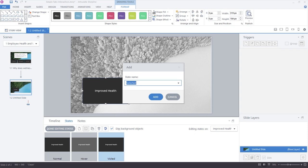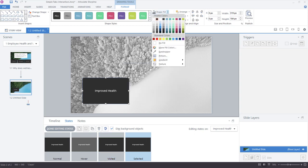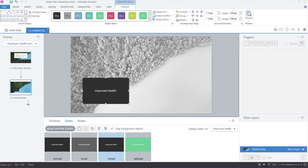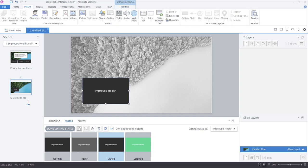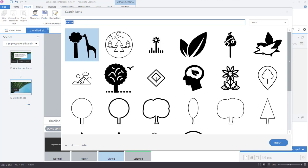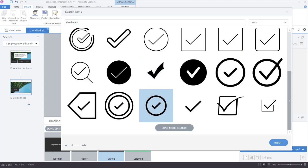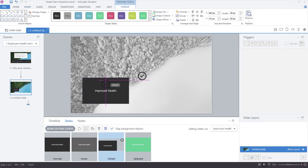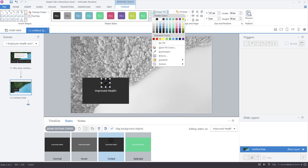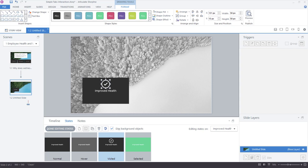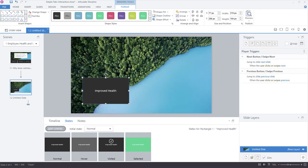For the Visited state, the visual is currently the same as the Normal state, so I want to add additional visual feedback — maybe a checkmark. I'll go to the Insert tab, choose Icons, type 'checkmark', find a small checkmark icon, color it white, and resize it. That completes my first button. I'll click Done Editing States, then in the Timeline tab I'll name this object 'Button 01'. With the button set up the way I like, I'll duplicate it — pressing Ctrl+D to duplicate.